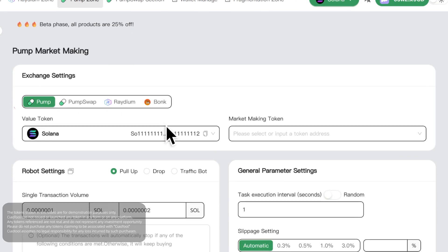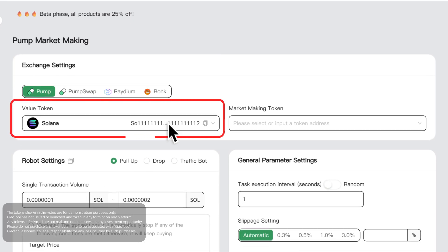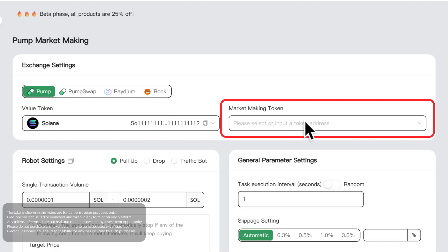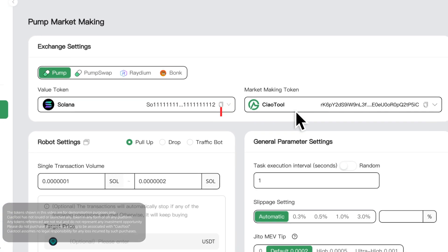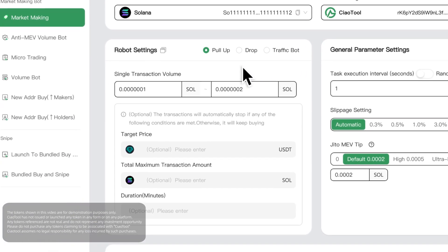The value token can currently only be Solana. The market making token can be selected from the tokens under the currently connected wallet, or you can enter the address of the token you want to make the market for.